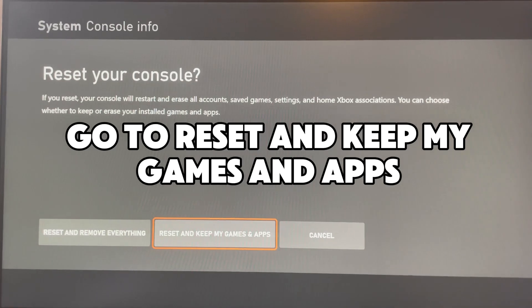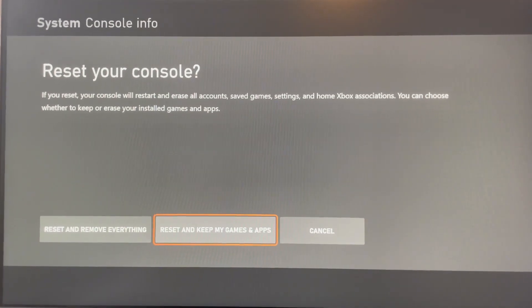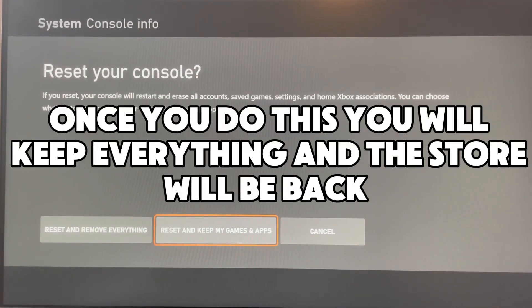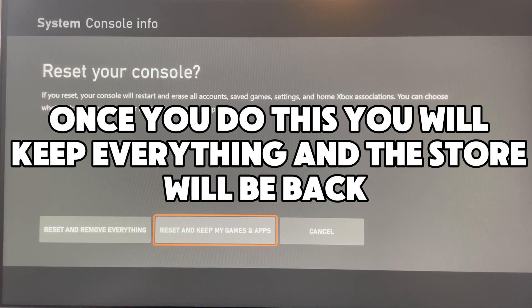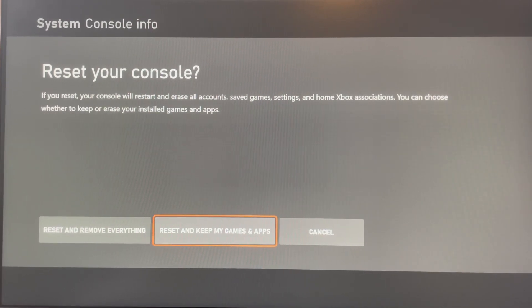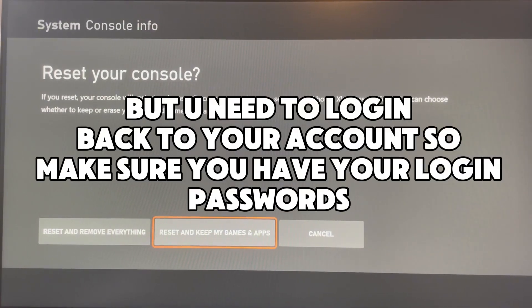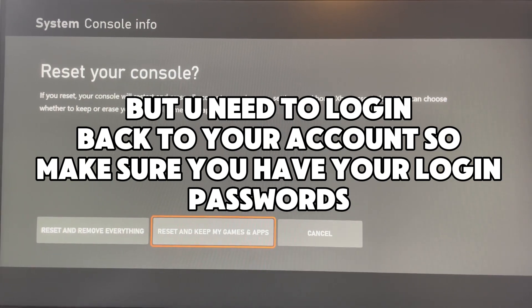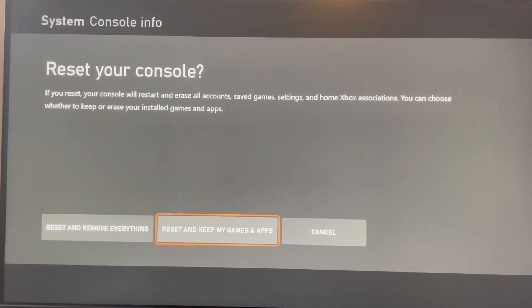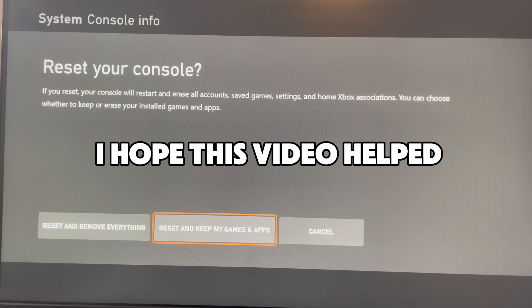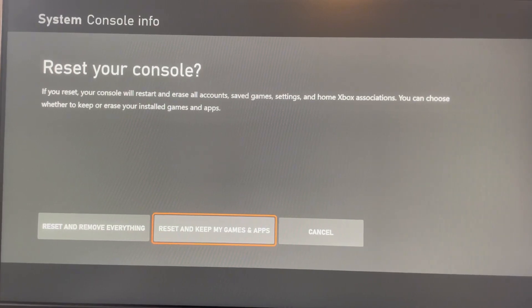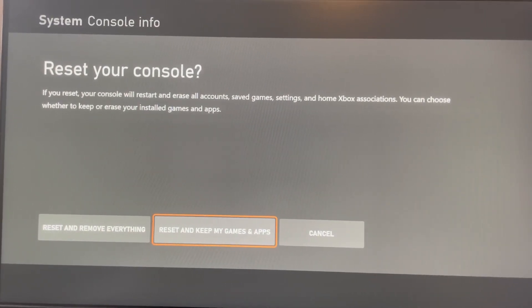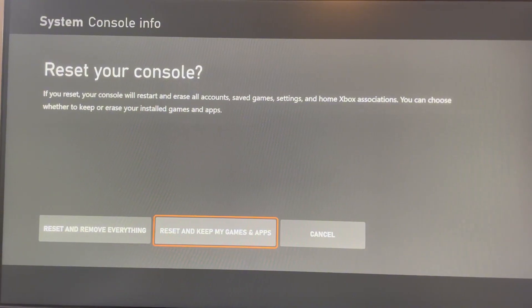Go to Reset and Keep My Games and Apps. Once you do this, you will keep everything and the Store will be back, but you need to log back in to your account, so make sure you have your login passwords. I hope this video helped — like and subscribe, bye.